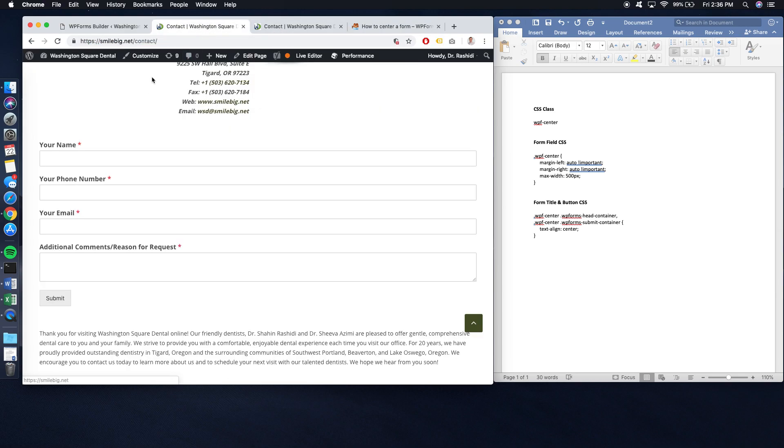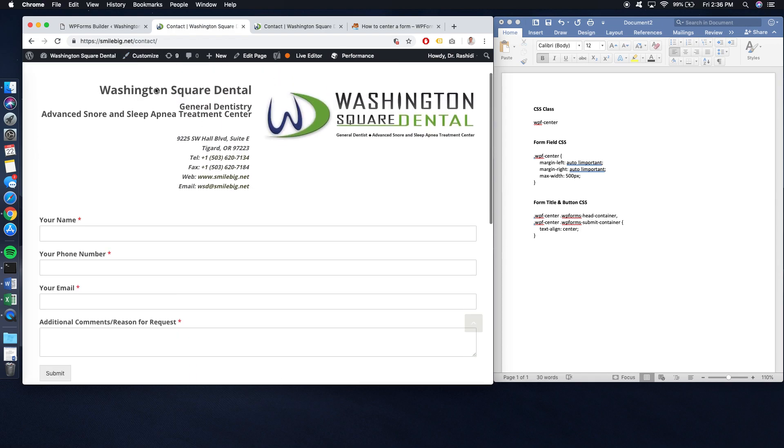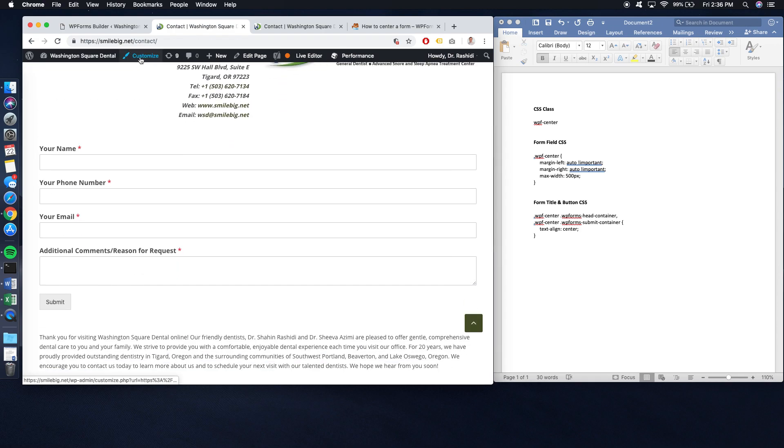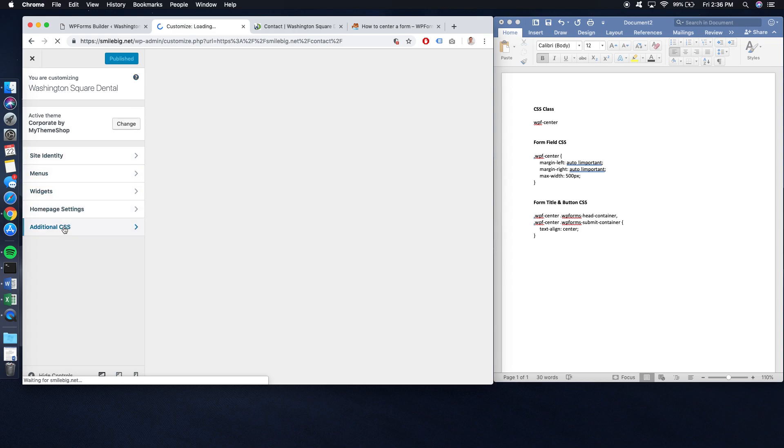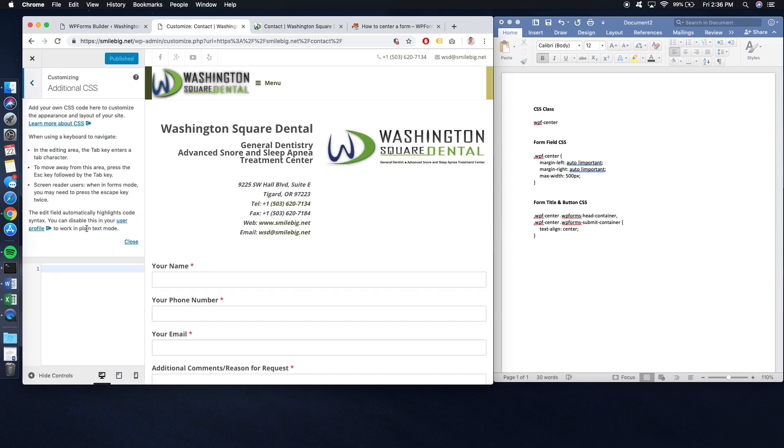The very first thing you're going to want to do is make sure that you go into Customize. You log into your website, click on Customize. This is where you'll access the Additional CSS section. Click on Additional CSS.